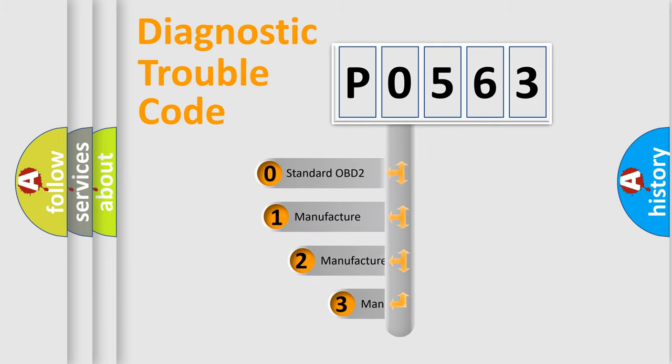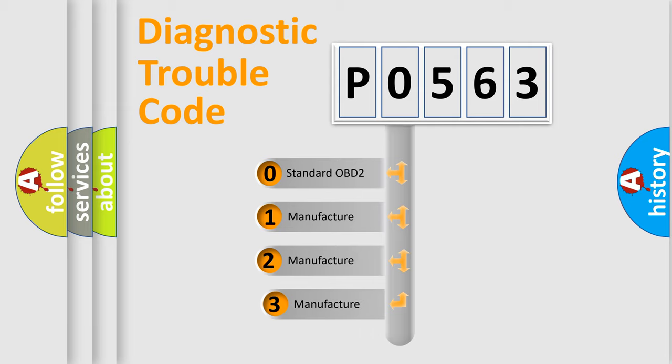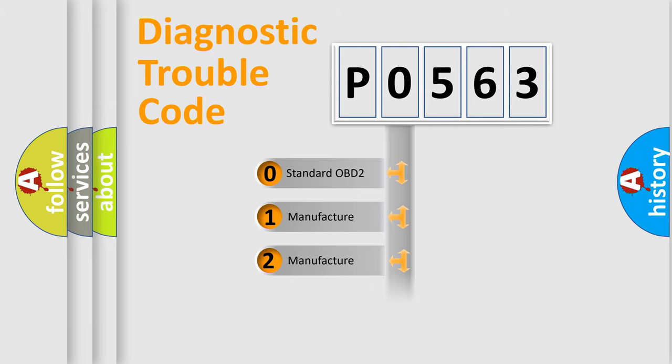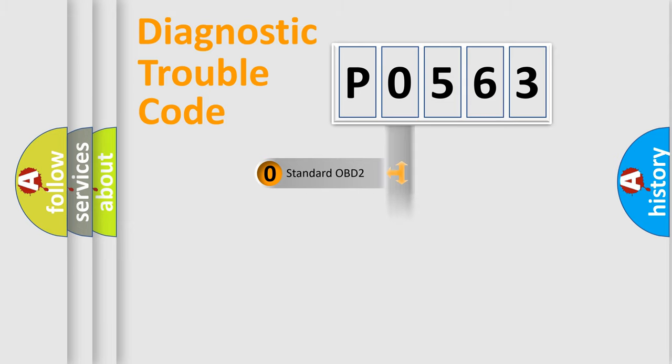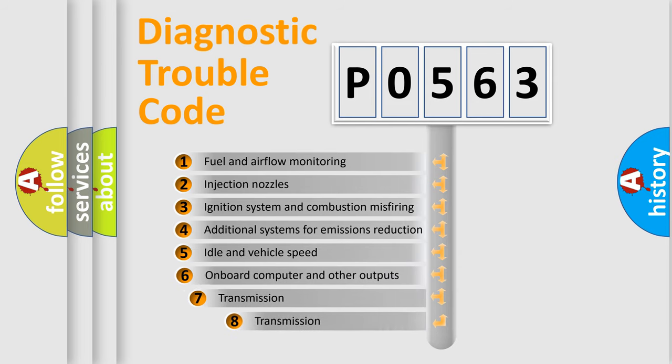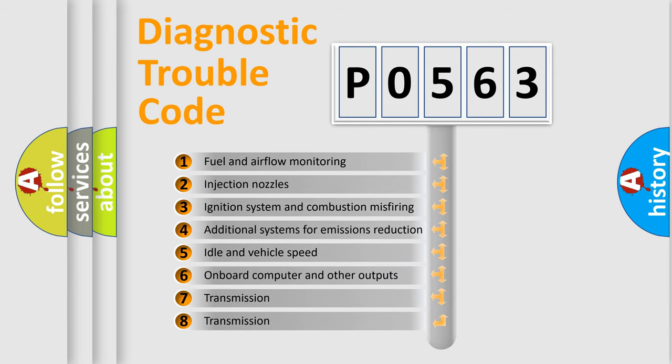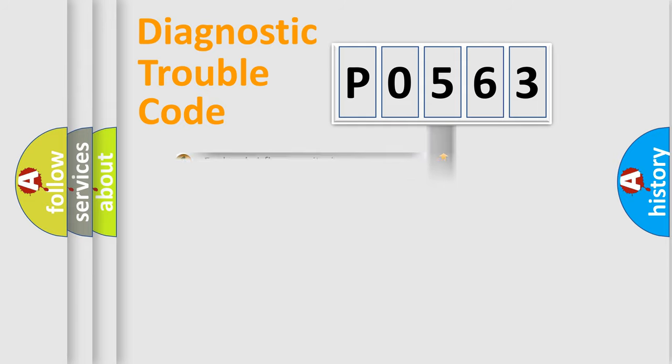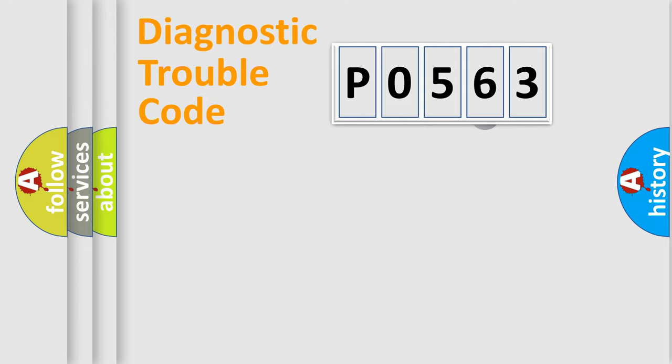If the second character is zero, it indicates a standardized error. Numbers 1, 2, or 3 indicate manufacturer-specific errors. The third character specifies a subset of errors. The distribution shown is valid only for standardized DTC codes.